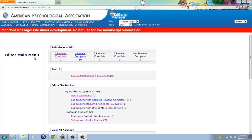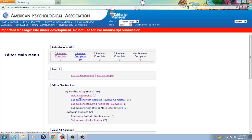In this example, I'll go into Sarah's new assignments queue, but I could just as easily go in via any of the queues that display. I'll click on the new assignments link, and from here I'm taken to a new screen.